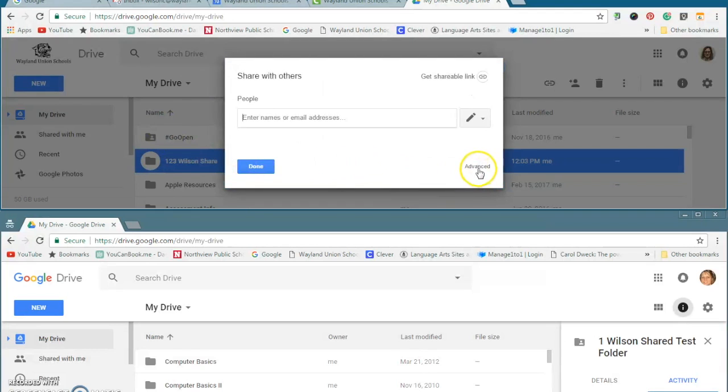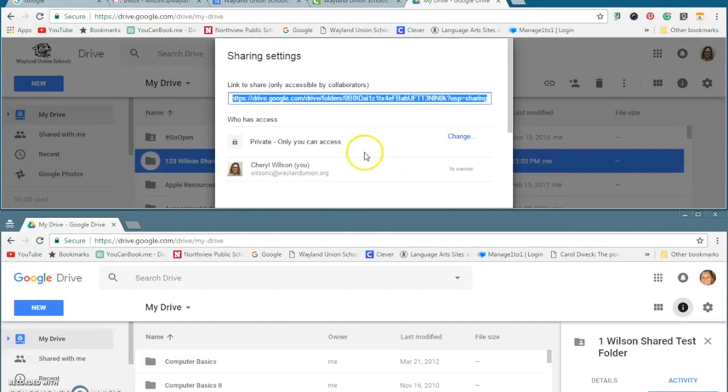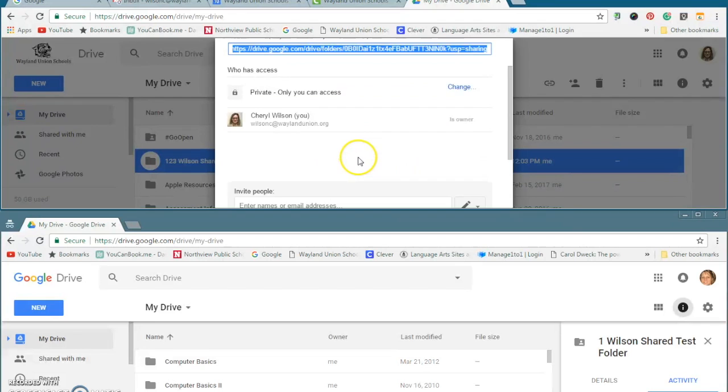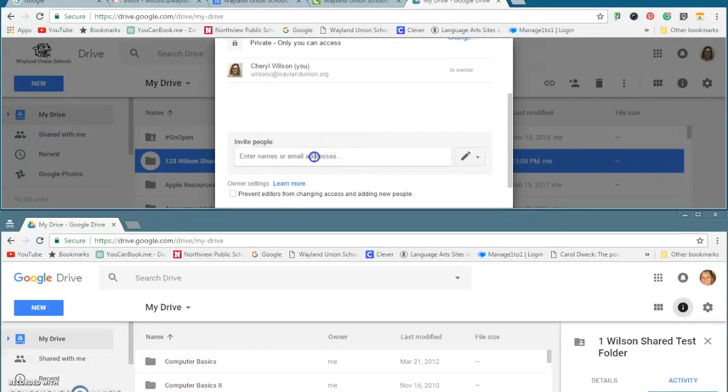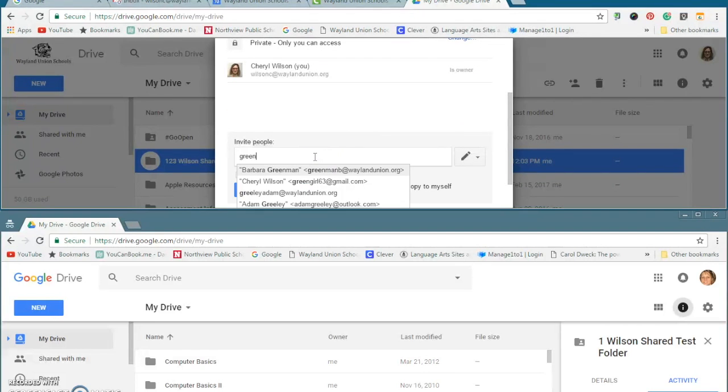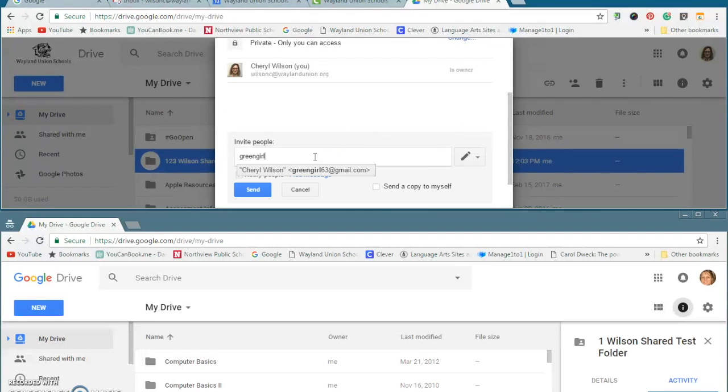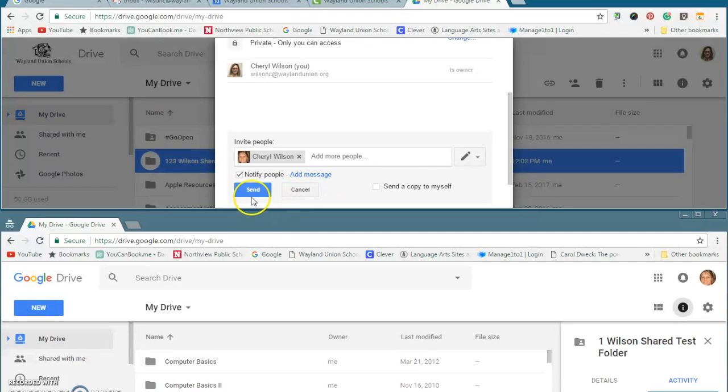And right now, I don't have anybody else on it. I'm going to tap on Advanced, and you'll see it's just me. Well, I'm going to invite someone else, which is my personal account, to work on this shared folder.